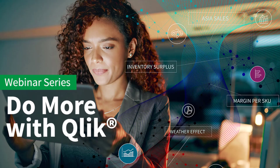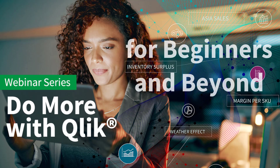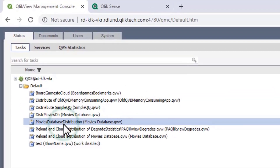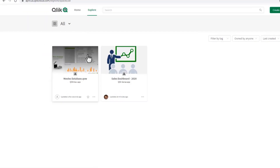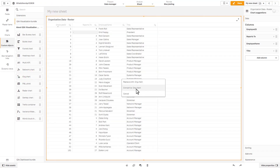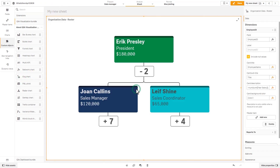So I put together this new webinar series, Do More with Qlik, for beginners and beyond. This is not your usual getting started type webinar. Each episode will feature a different topic, product, feature, and capability that will show you how to get more out of Qlik.